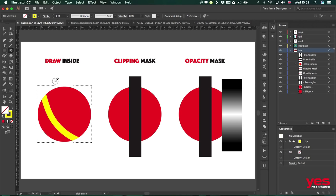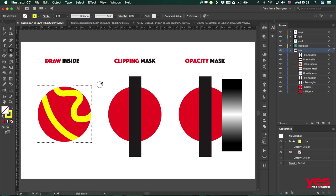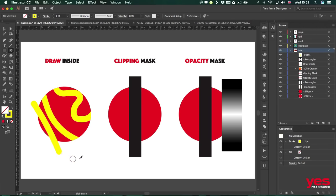So let me draw another line once again, maybe a wavy line this time, and when I let go once again it only shows within the shape. Now if I switch back to normal drawing mode of course I can draw wherever I want and it won't be affected by that shape. It was only happening because of the Draw Inside mode.